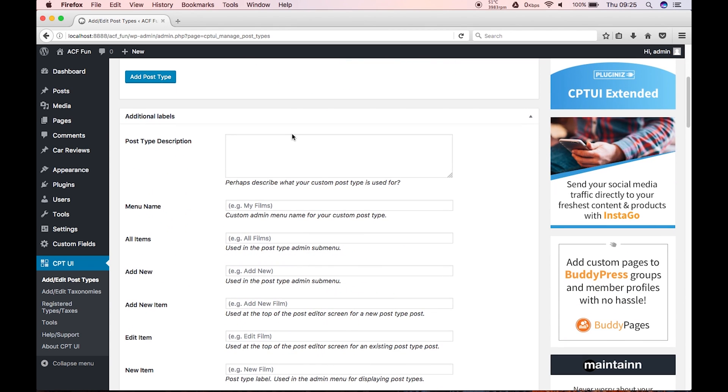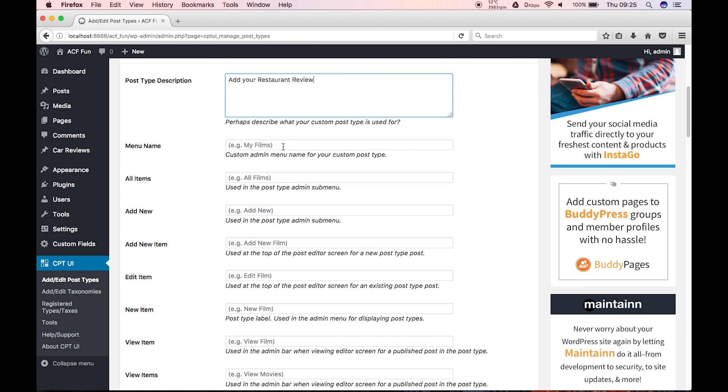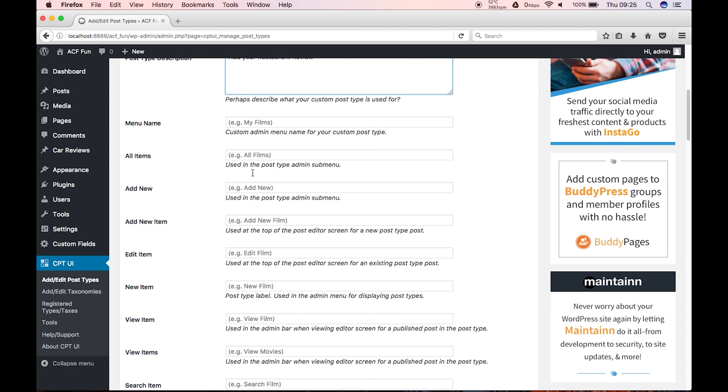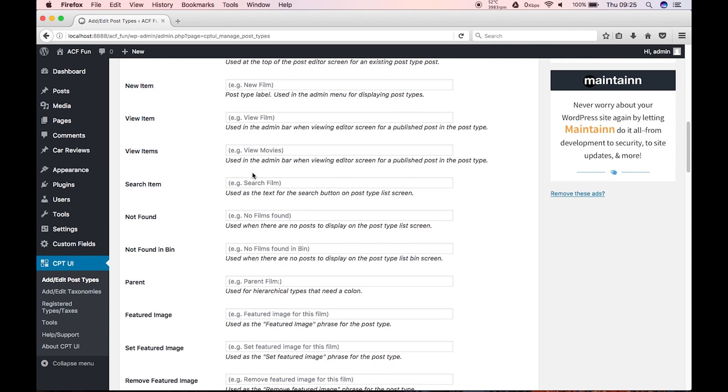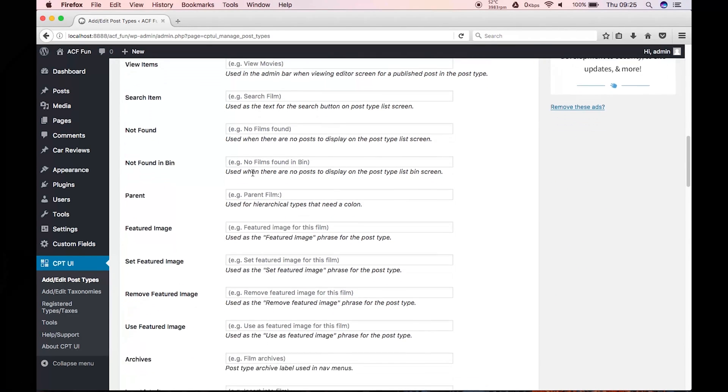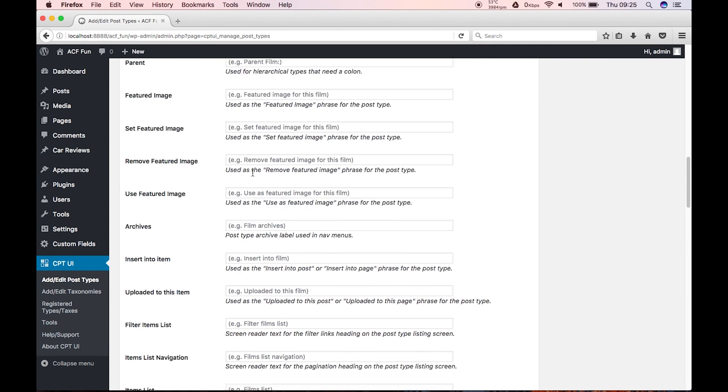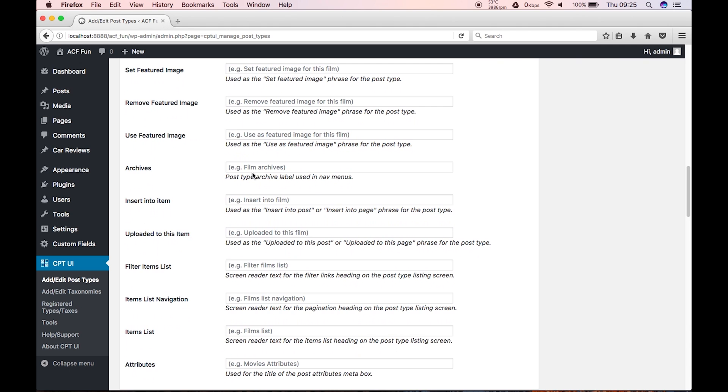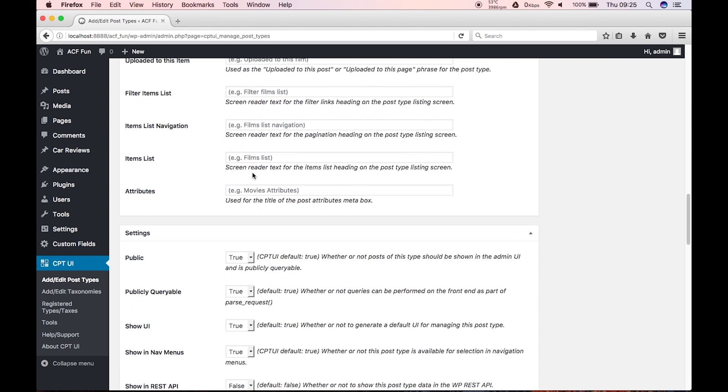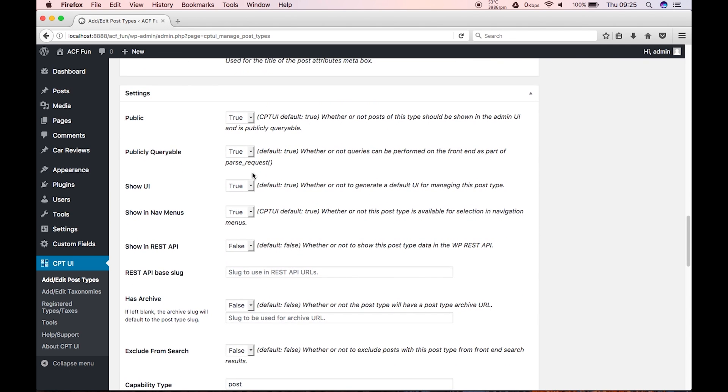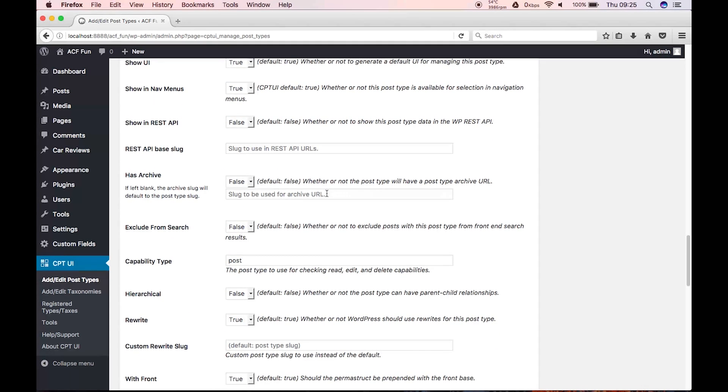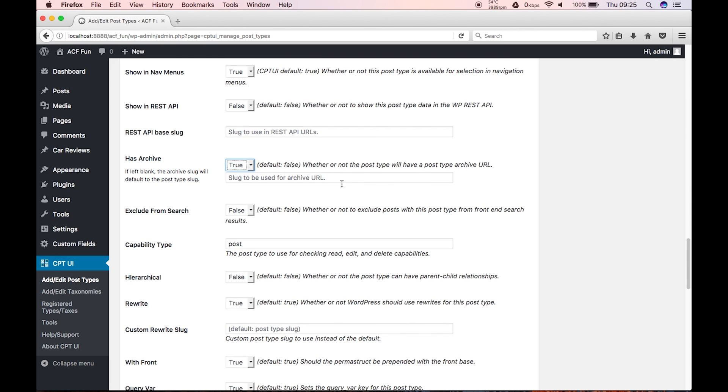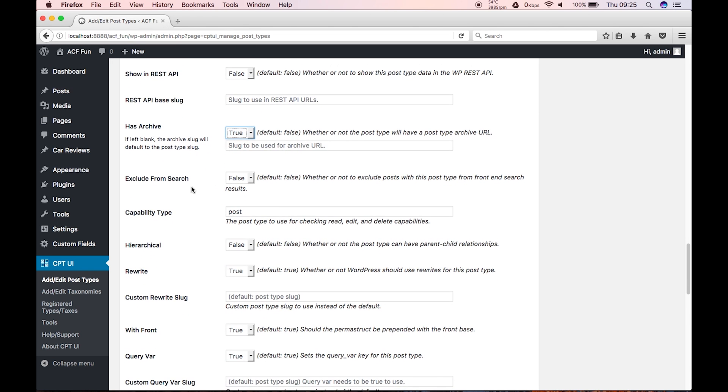And this is the plural, so restaurant reviews. And then, excuse me, the next one will be just restaurant review. Scrolling down, you can add some text in here for the description. So we will put, add your restaurant review. Menu now, I'm just gonna leave most of this and just leave it as is. I generally don't mess around or touch this. What I will do, and what is important, is has archive, is set to false, which is kind of annoying because actually we want it set to true. So we'll just do that. And we'll see later on in another video, why we want to leave it to true. And we'll exclude it from search as false.